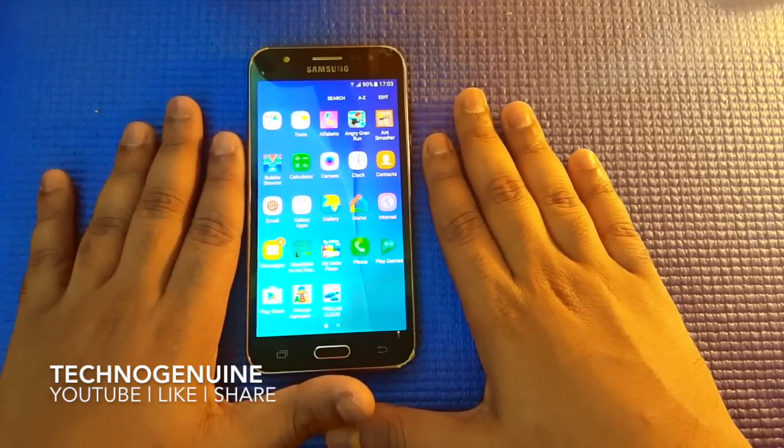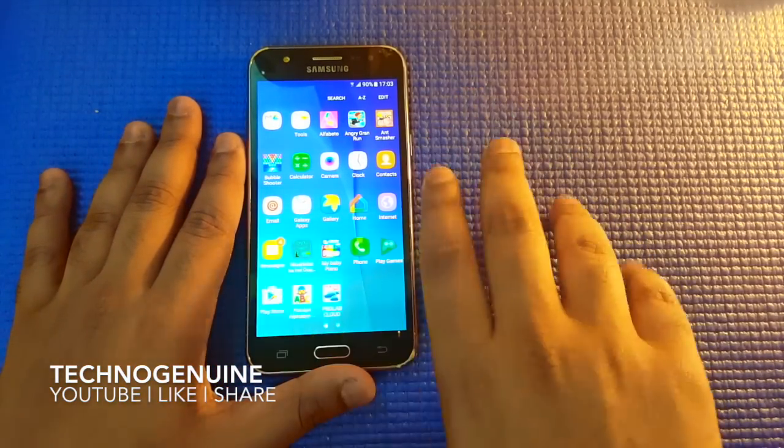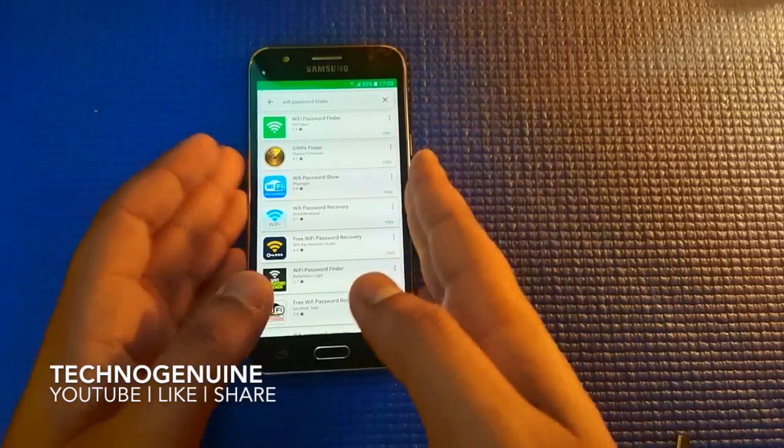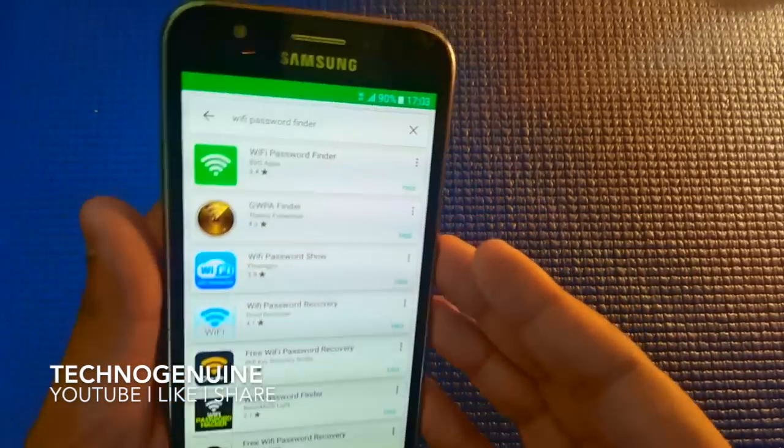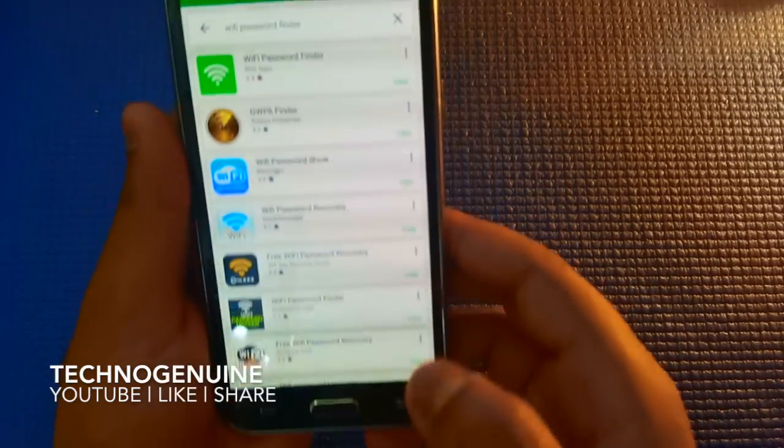So, in order to see that, first you have to go to the Play Store, then type WiFi password finder.